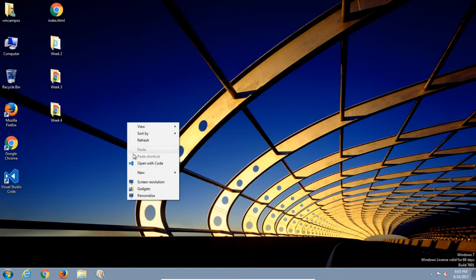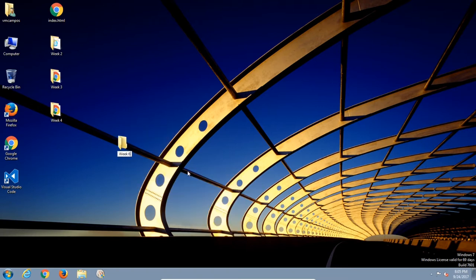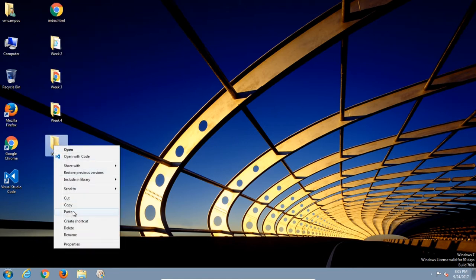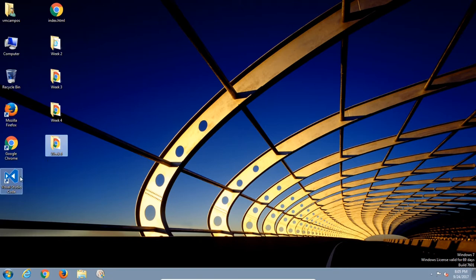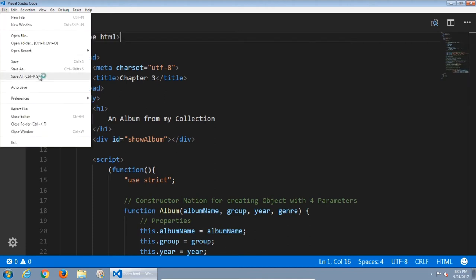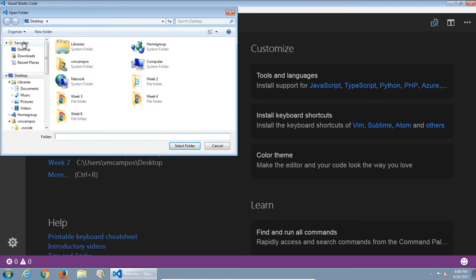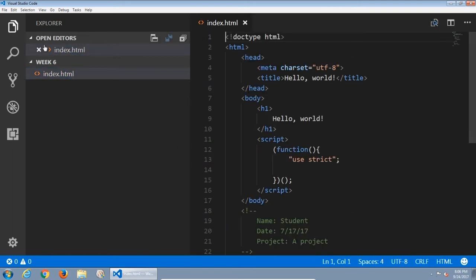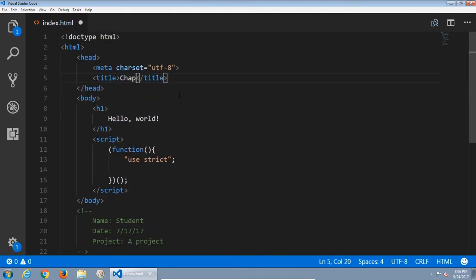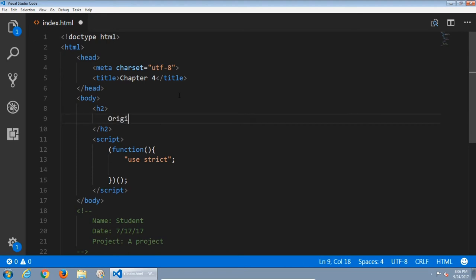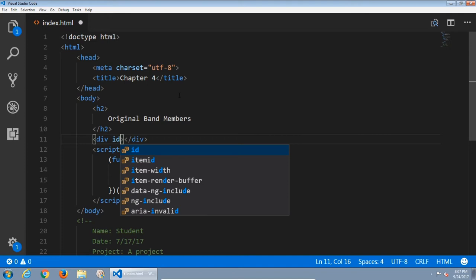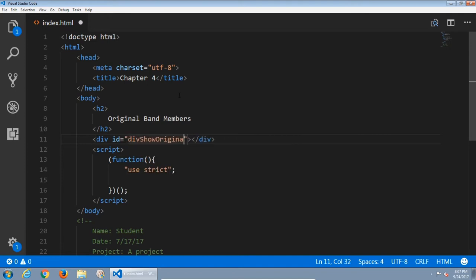Let's get started. I'm going to create a new folder called week six, copy my index file — the basic template from before — and paste it. Then I'll open Visual Code and set my folder to week six. I'll close the previous folder and open week six. I'll call this chapter four, set it to h2, and write 'original band members' with a div so I can see the results, with an id of 'div-show-original-band'.